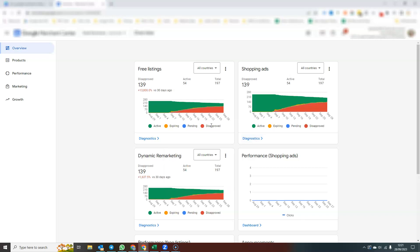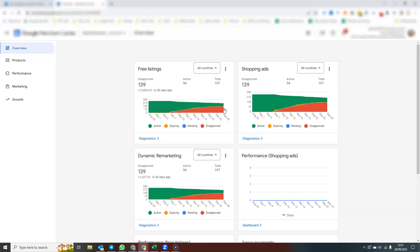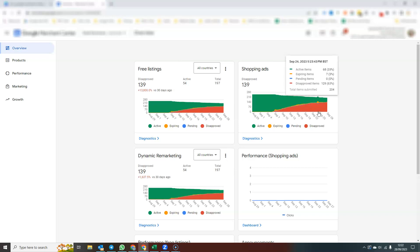And for example, if I wasn't aware that this website had been shut down and I came into this account, I can see instantly that we have a problem and that none of these products, any of the products in red are not going to be showing up in any Google Shopping ads.